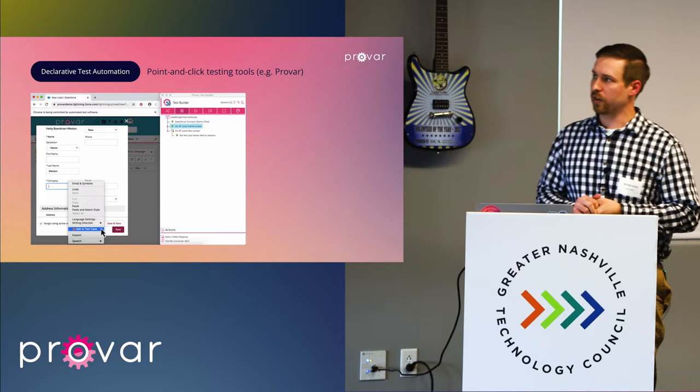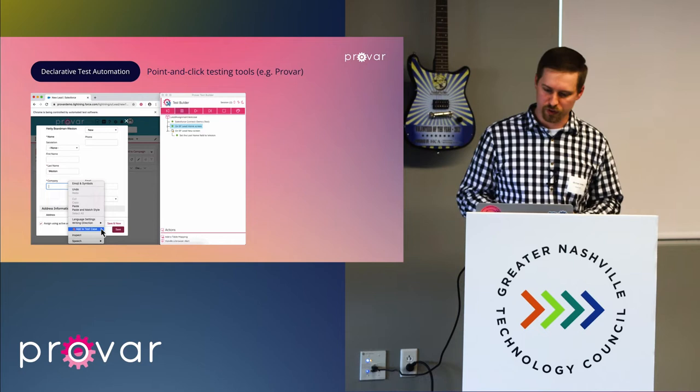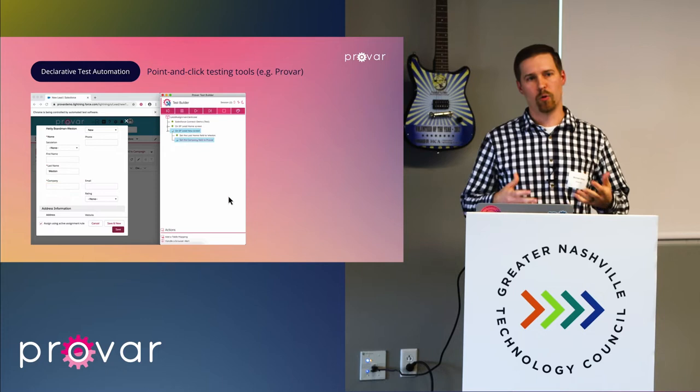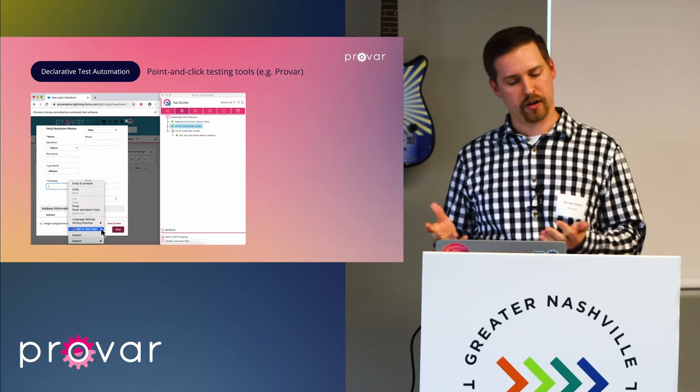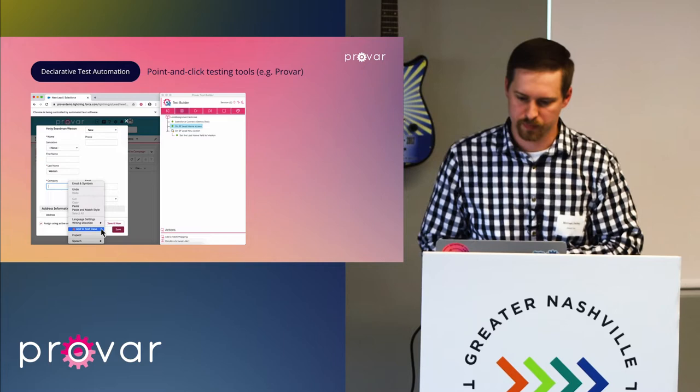This is a brief example using our application, ProVar, which illustrates a very simple process. Basically what this shows is just a simple action of how to add steps that a normal user would perform in a web-based application such as Salesforce. This is what I mean by declarative — there's no code being written here, nothing happening behind the scenes. You're looking at Salesforce and building out your automated test case right alongside it.